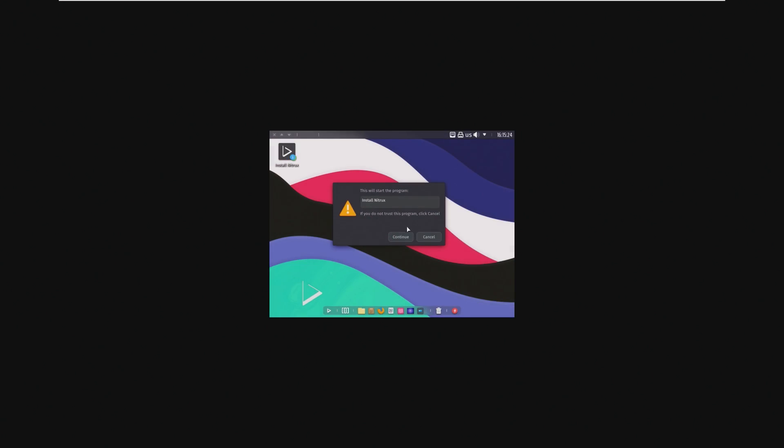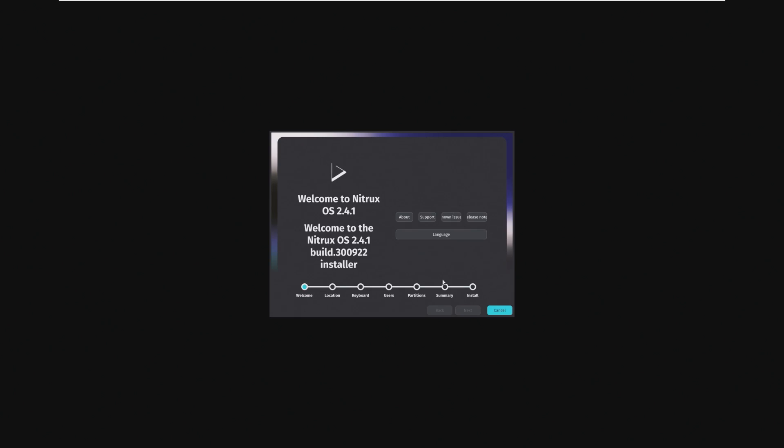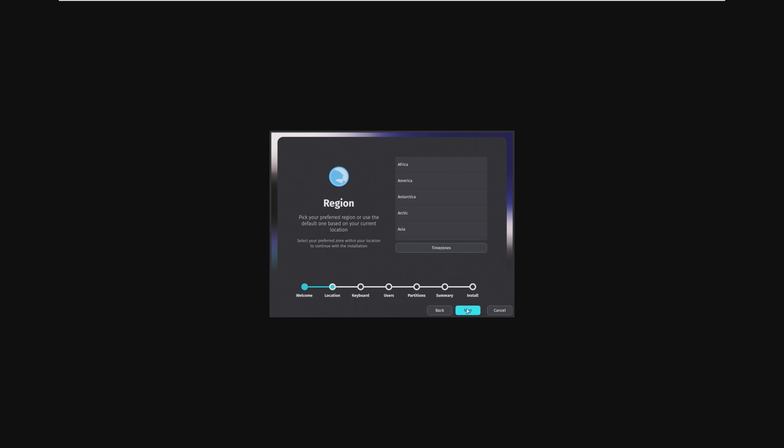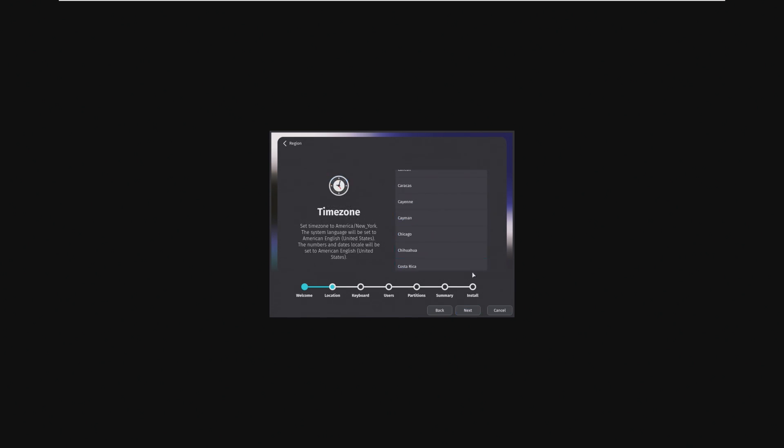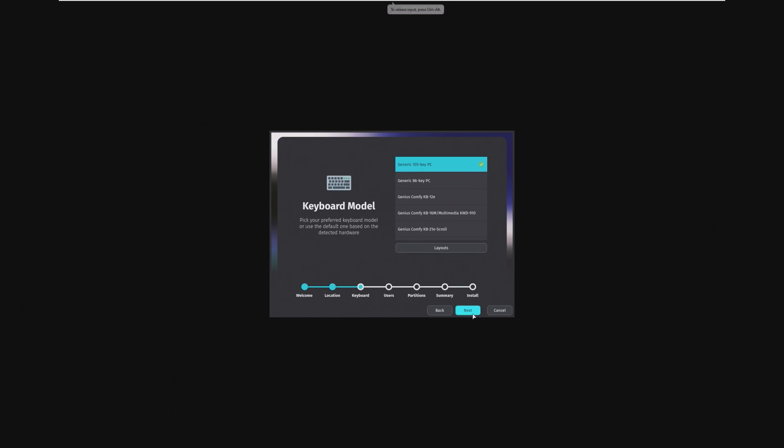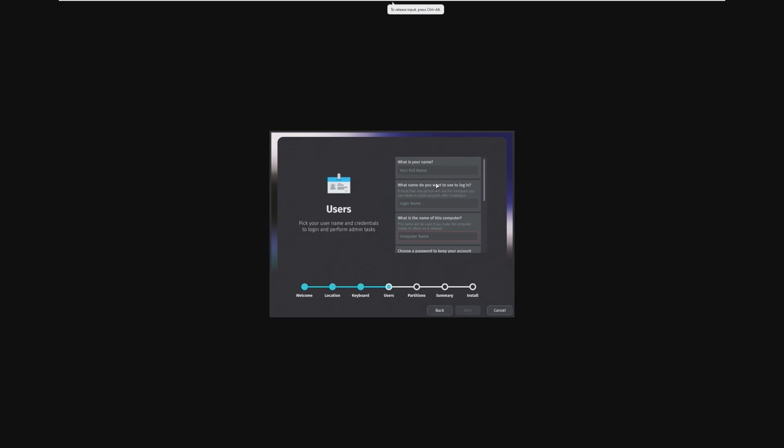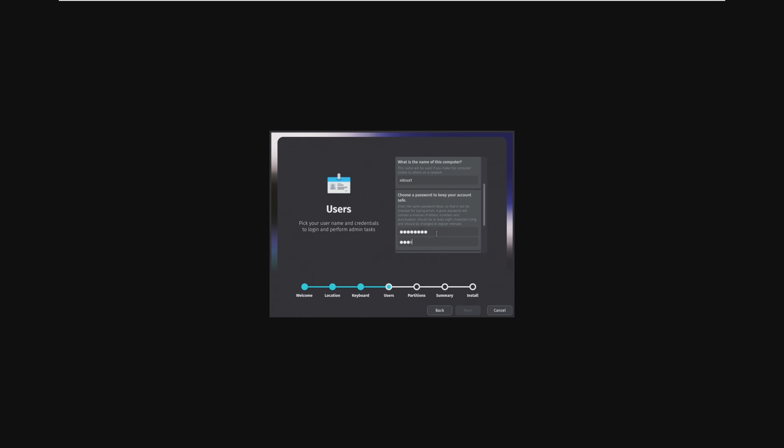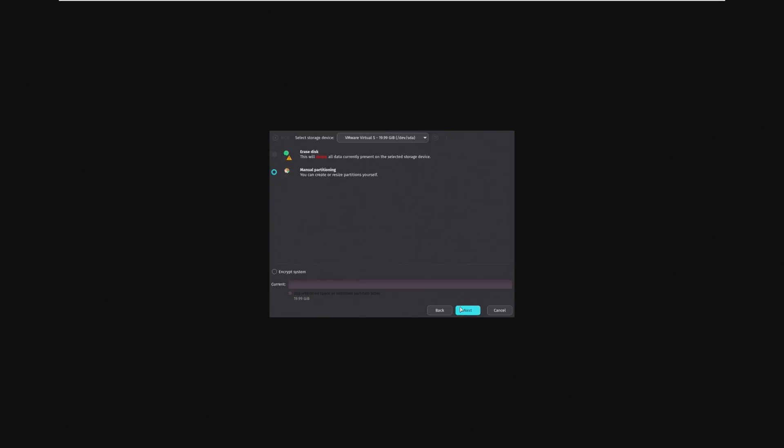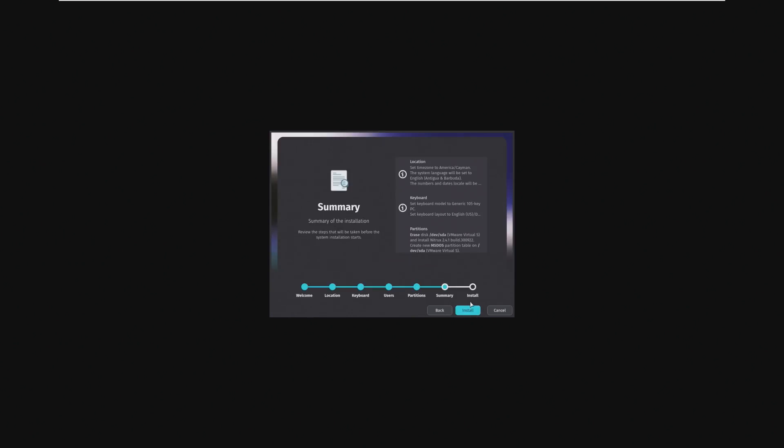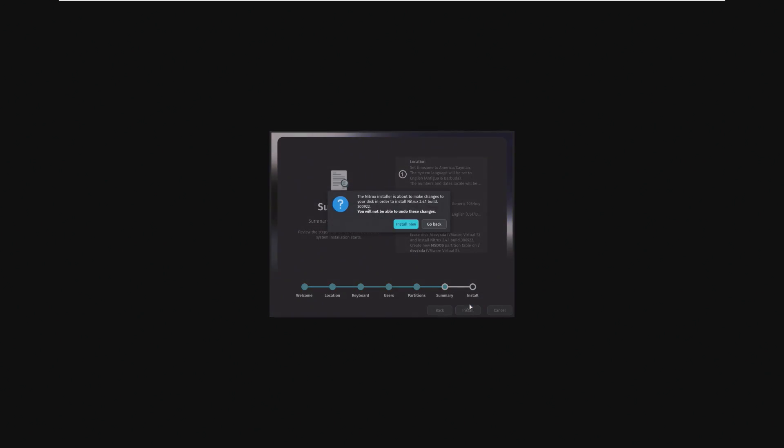Alright, and here we are in the live environment, so I'm going to go ahead and launch the Nitrux Linux 2.4.1 Build Installer. We're going to go ahead and just go through, select our countries, things like that. I'm just going to pick a random time zone. Just going through full name, I'm just going to do Linux, name of the computer Nitrux 1, and password. Making my password password is definitely the most secure thing I can do. I'm going to go ahead and erase the disk and install.